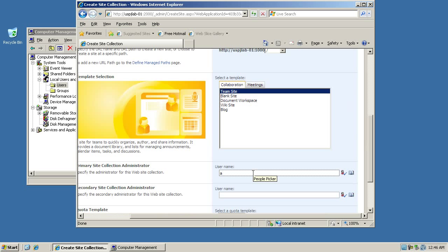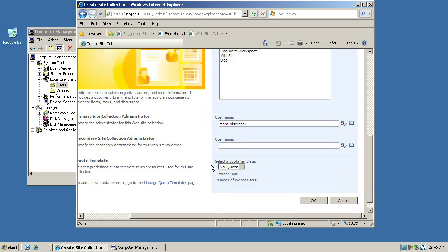We also need to define the site collection administrator. This administrator will basically be responsible for creating new sites and have the overall administrative responsibility. You can set up administrators or site owners for individual sites later, so this is basically who is allowed to create the root site and have access to everything within that site collection.